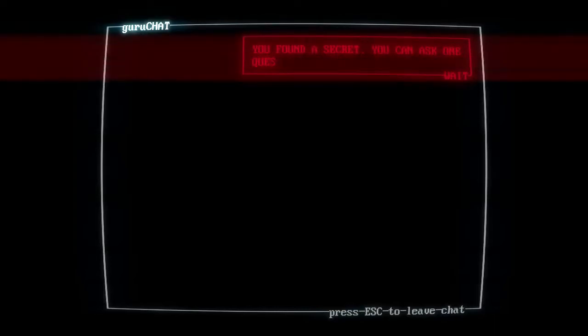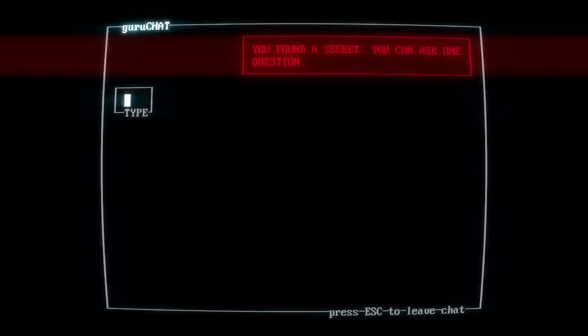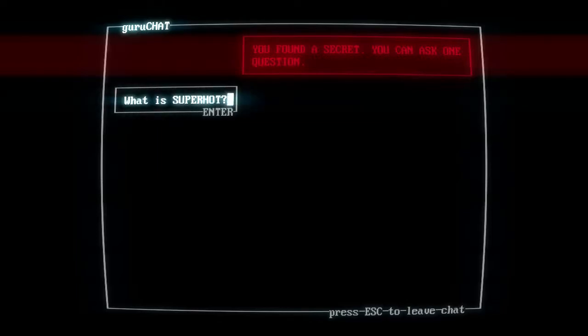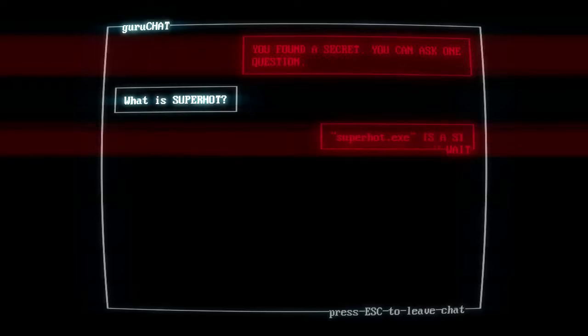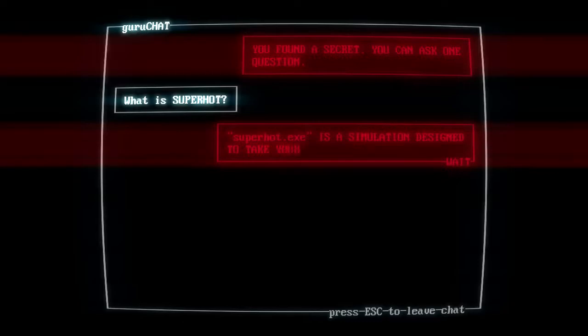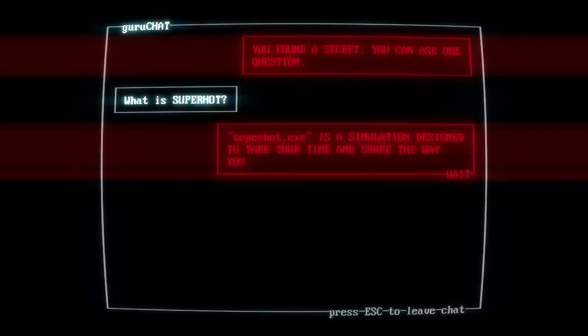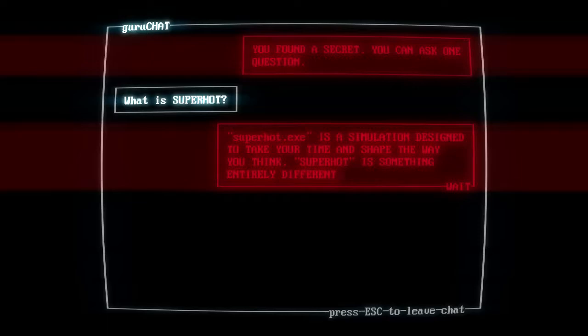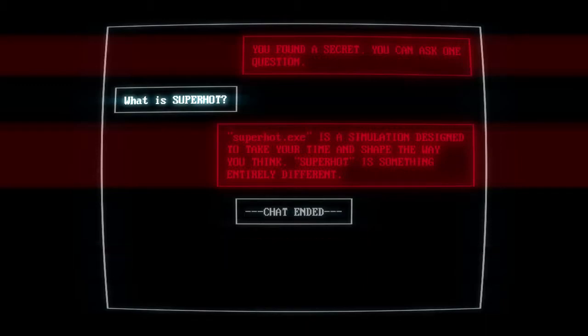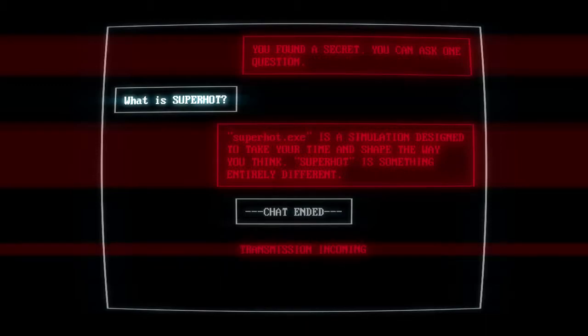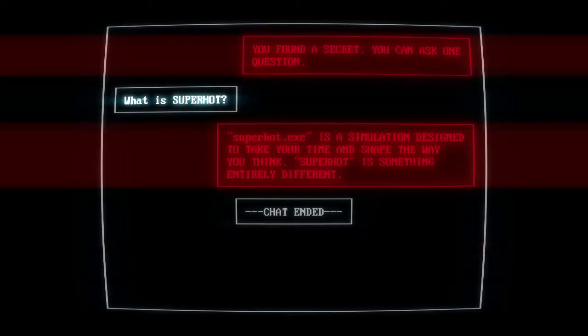Now, during these terminal segments, the computer will say this: You found a secret. You can ask one question. You can't actually ask a question yourself. The game will ask the question for you, basically. Now, the transmission incoming will not happen to you when you get to your first terminal. This just happens to me because I beat the game. So, we're just gonna skip over this.